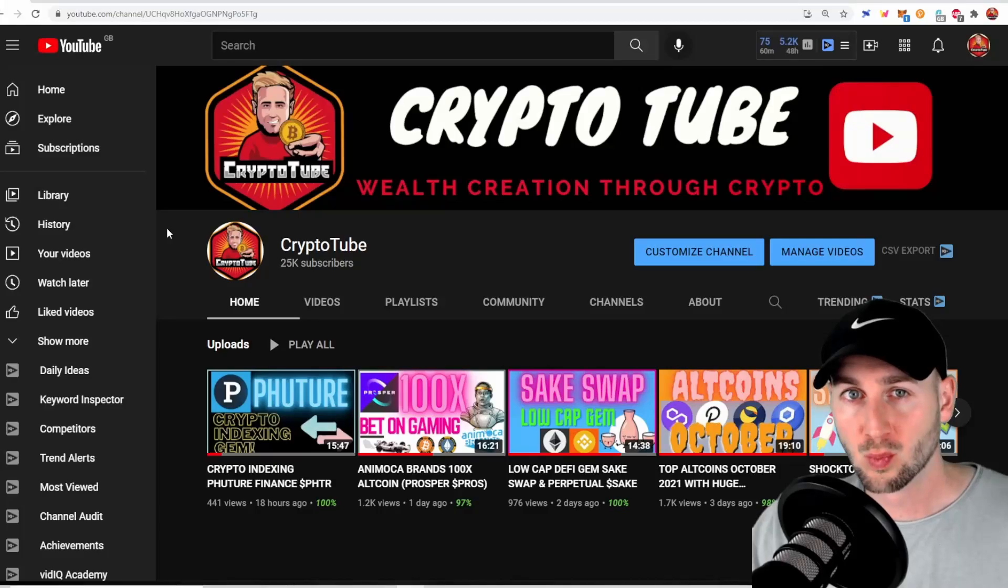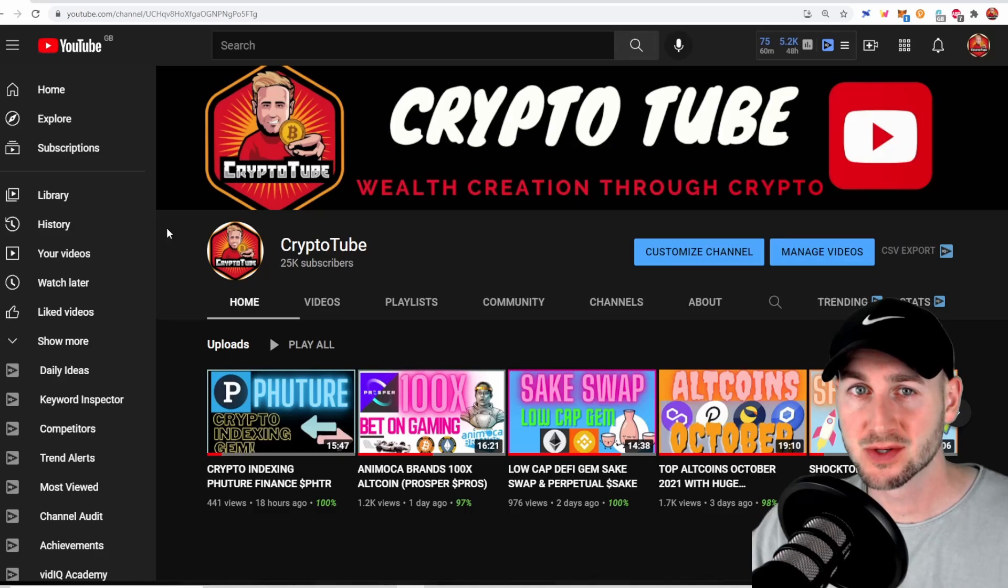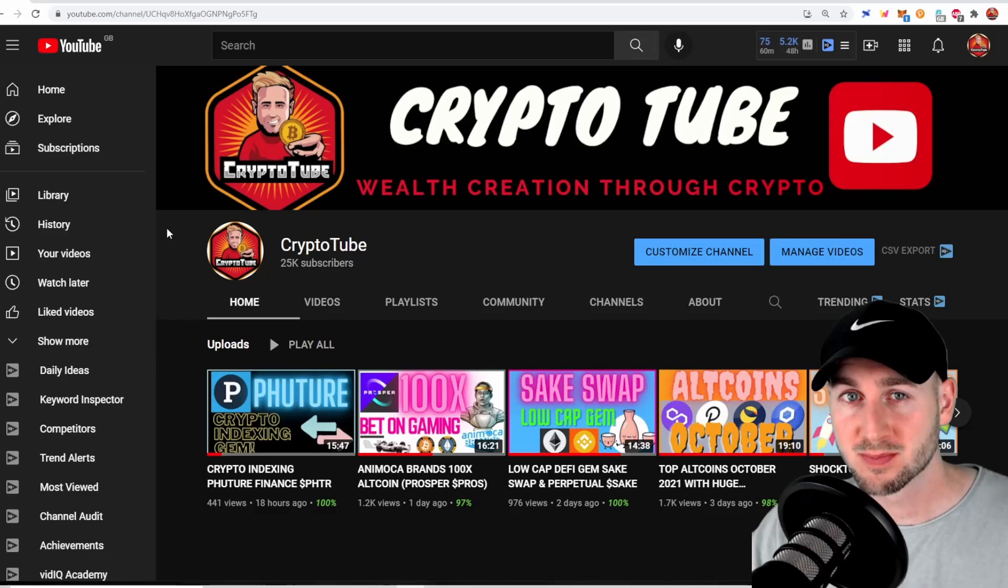Welcome back to the channel guys. It's Friday and it's time for a trip around the cryptoverse into the altcoin scene. If you enjoy the content make sure you subscribe to the channel, turn on those post notifications and let's just hop right in.